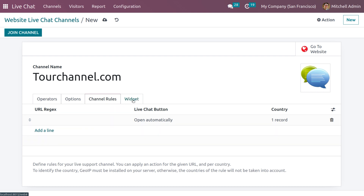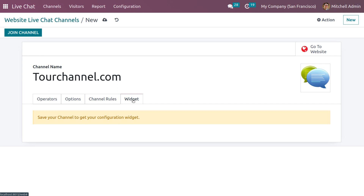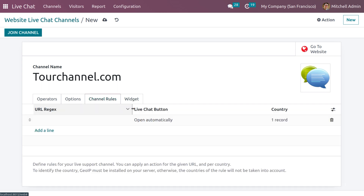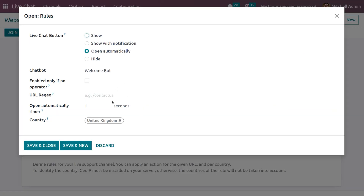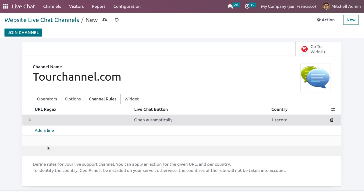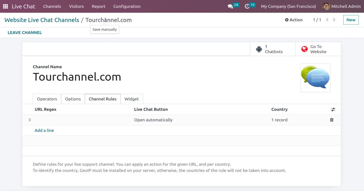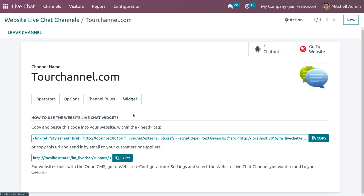After saving the rule, under Widgets you can see the links that have been created. Now let's see how to use the website live chat widget — just copy and paste the URL to use it and search.